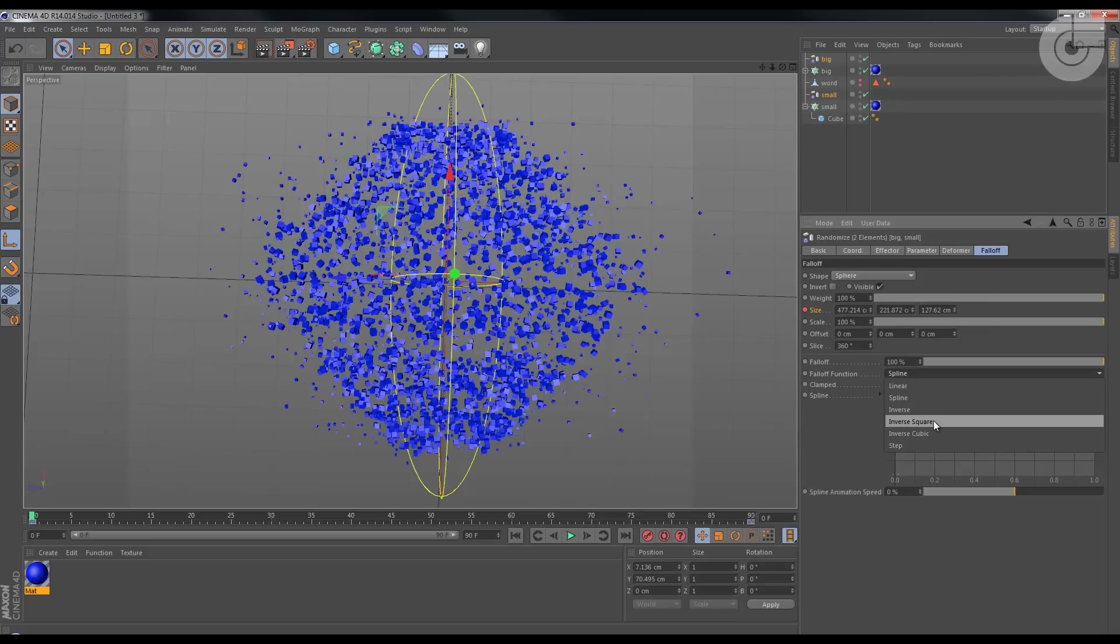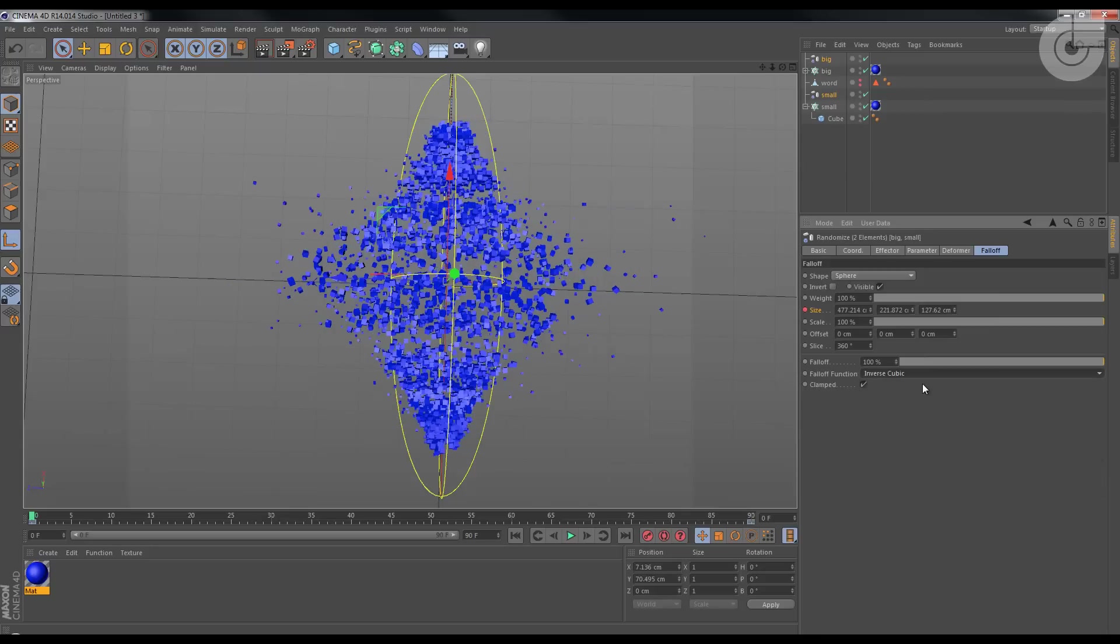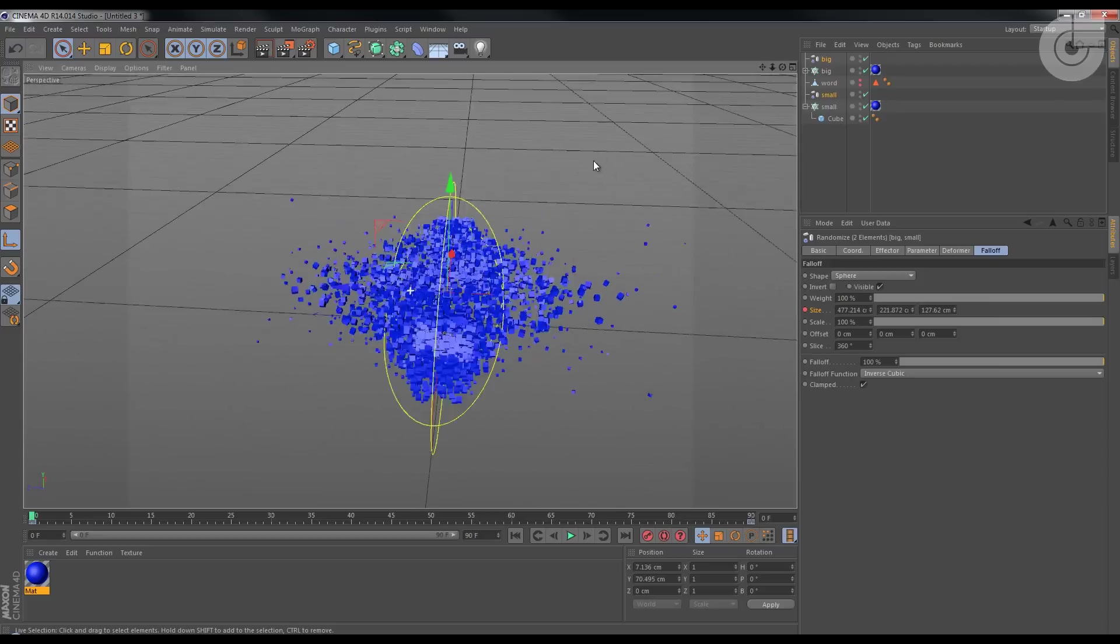Spline, you can draw something here. Anyway, I'm gonna change it to Inverse. I don't know if inverse square and inverse cubic, try it out. Inverse square looks good.